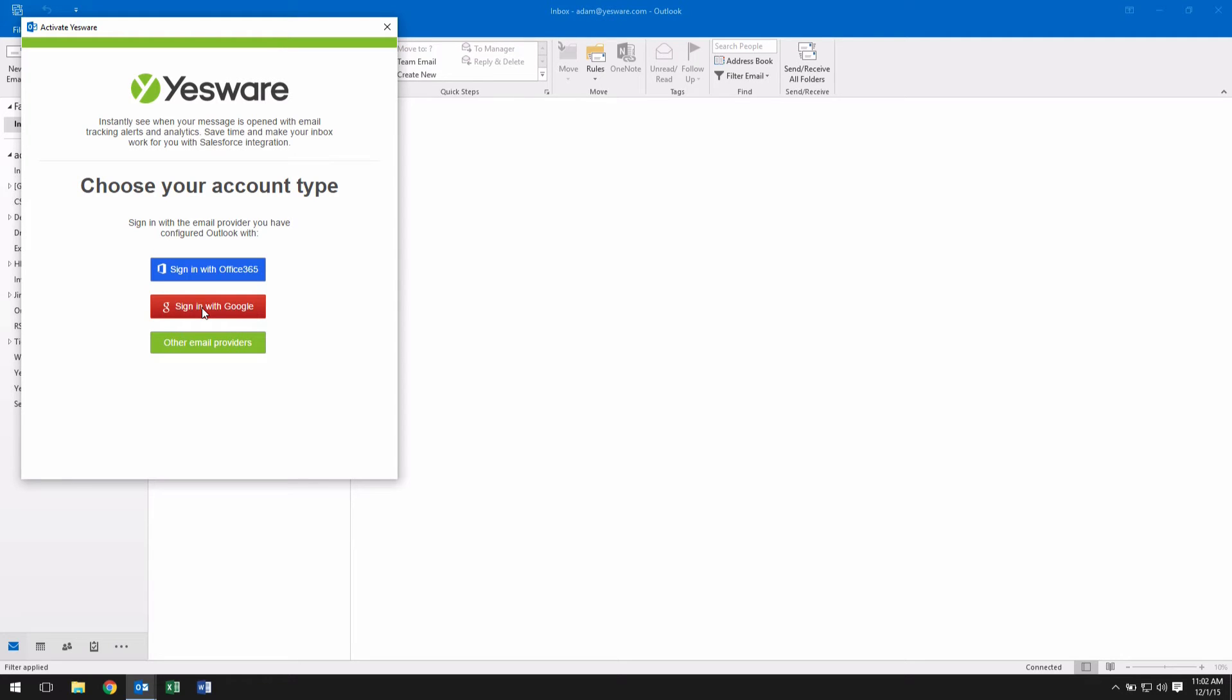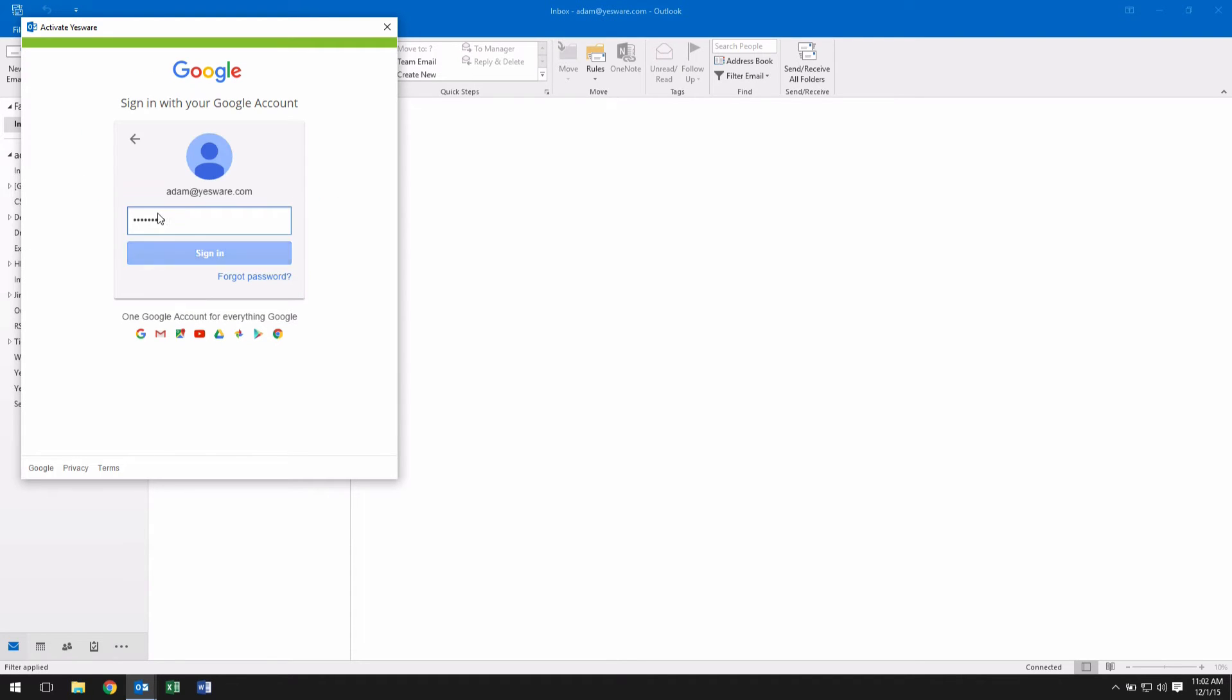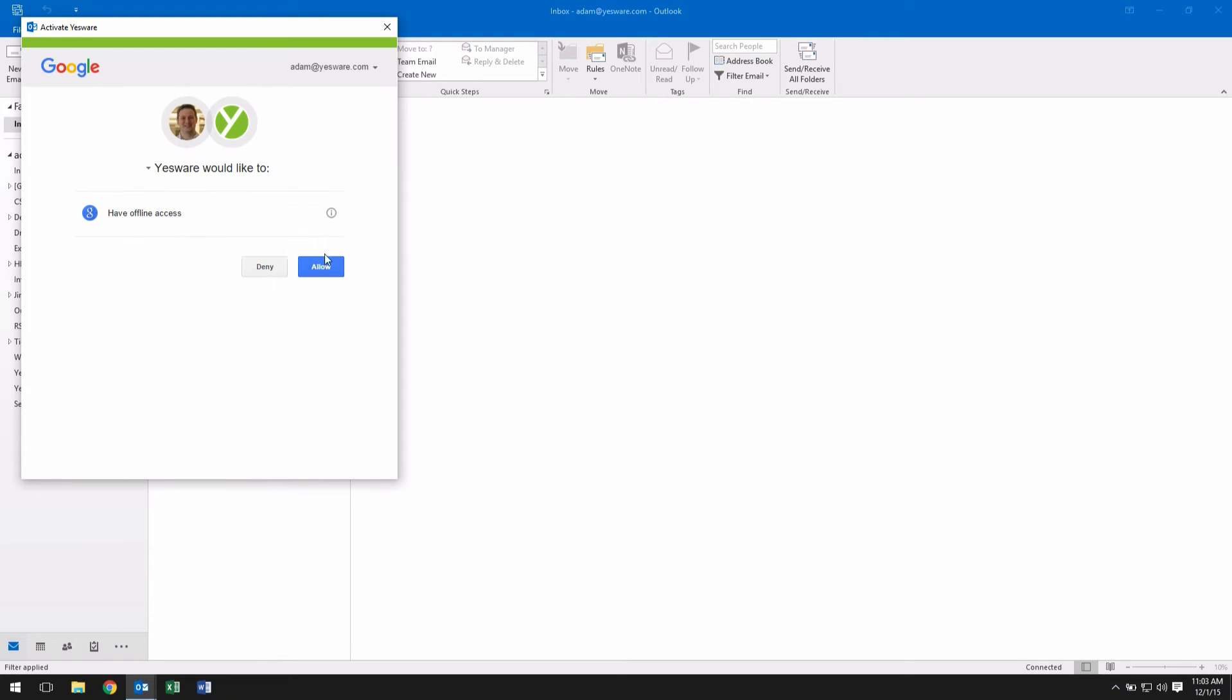Select the appropriate configuration such as Office 365 or Gmail and Google Apps. For any other email provider, select Other Email Providers.